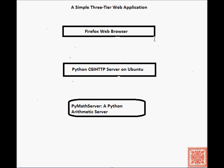In the second tier, it will use Python CGI HTTP server running on Ubuntu. The third tier will be a simple Python arithmetic server.